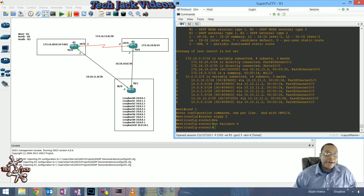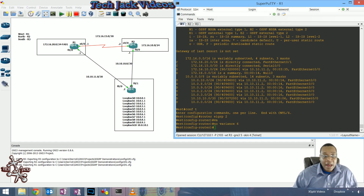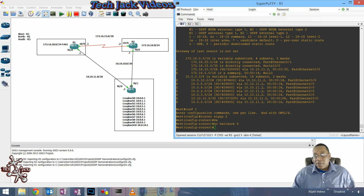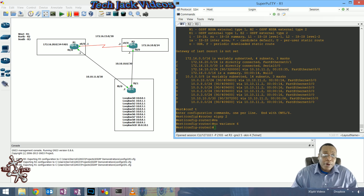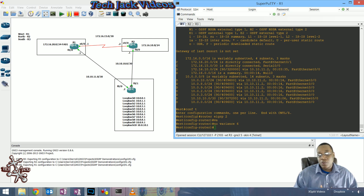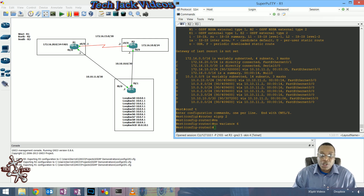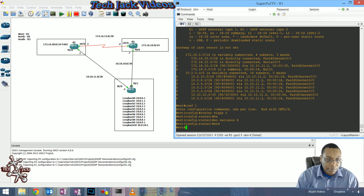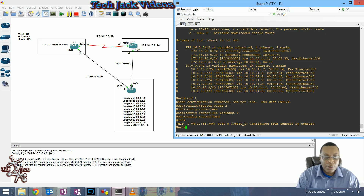This is part two of the EIGRP video - a configuration for manipulating metric values to see how feasible successors and successor routes work in the EIGRP topology table and the IP route table. We're going to configure an offset list, which is the recommended way to change metric values in order to have a feasible successor route show up in our domain. I turned off the variance because I wanted to be able to redo it.